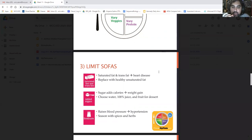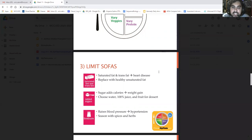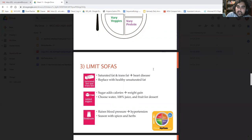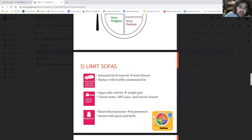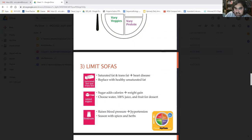Added sugars just add calories and lead to weight gain. Instead, choose water, 100% juice, or fruit. Fruit has a lot of natural sugar and sweetness — try choosing it for dessert instead of ice cream. For sodium: while it helps food taste good, too much raises your blood pressure and can lead to hypertension. Instead of seasoning with salt, try spices and herbs — they give you good flavor without the health risks of excess salt.